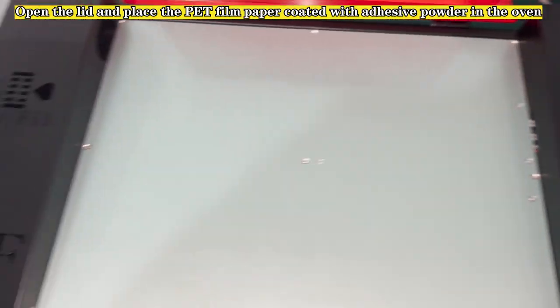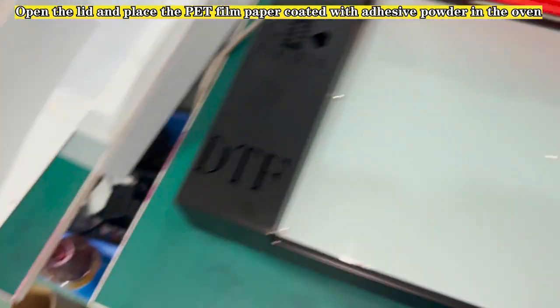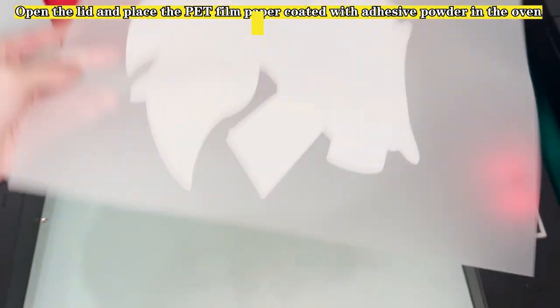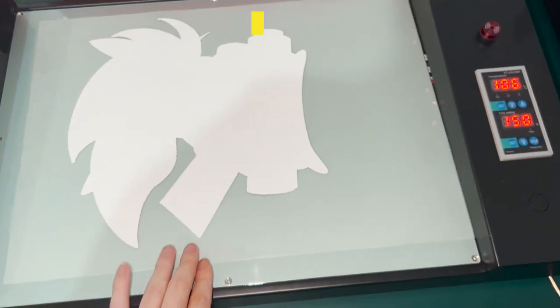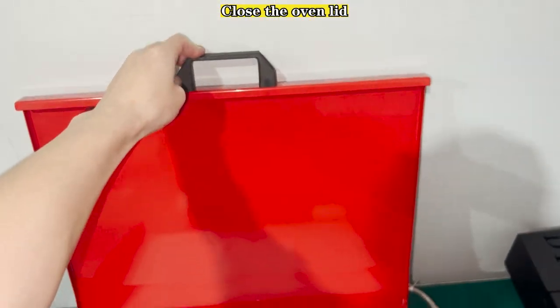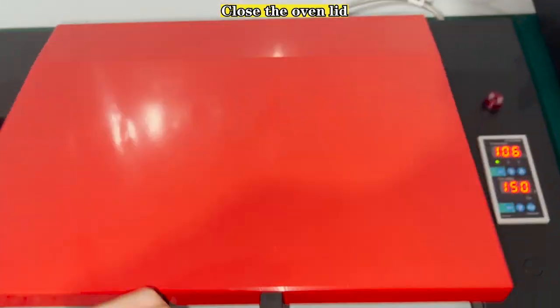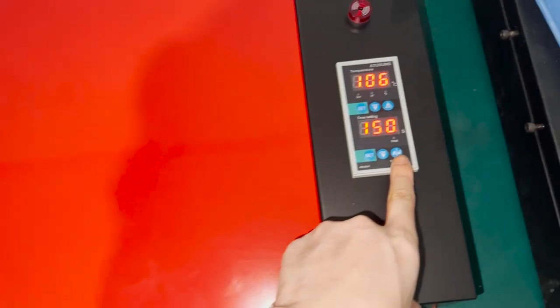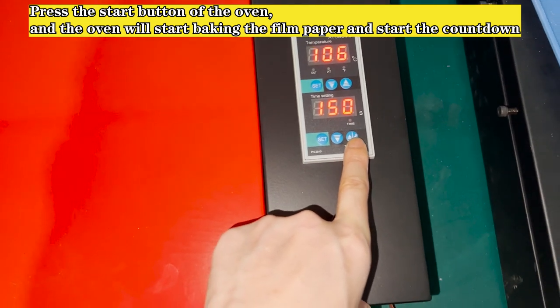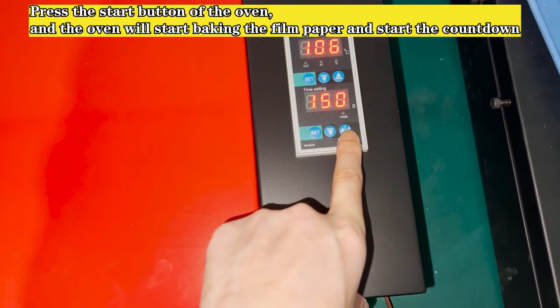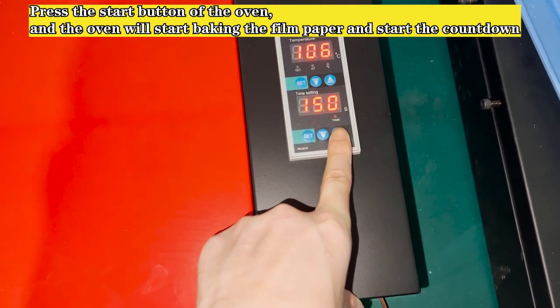Open the lid and place the PET film paper coated with adhesive powder in the oven. Close the oven lid. Press the start button of the oven, and the oven will start baking the film paper and start the countdown.